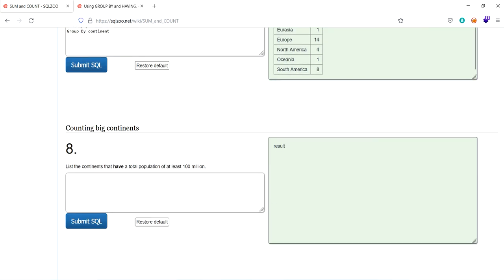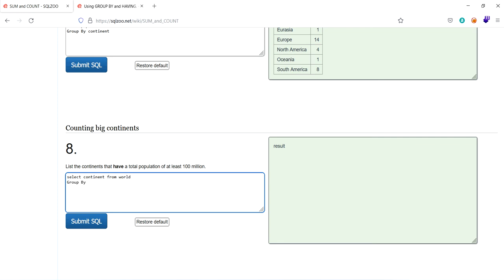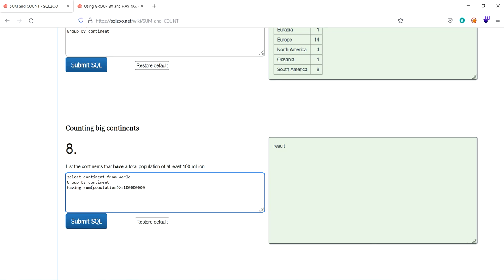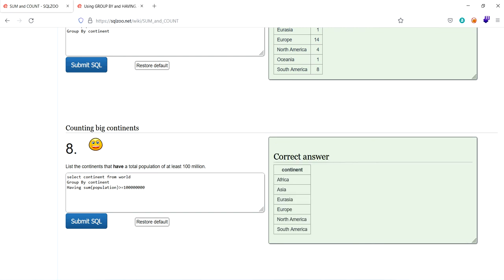On the final one, counting big continents. Here, we have to count the continents. Select continent from world, group by continent. Having population has to be at least 100 million. Understand crowd. Having sum of population greater than or equal to eight zeros. As the one million equal to six zeros, 100 million equal to eight zeros. That's it.